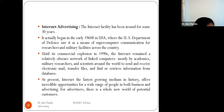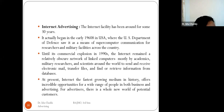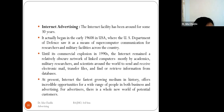Before 1990, the internet was used to send emails, transfer files, and retrieve information. But from the 1990s, internet advertising commenced. At present, the internet — the fastest-growing medium in history — offers incredible opportunities for a wide range of people in both business and advertising, giving advertisers a whole new world of potential customers.